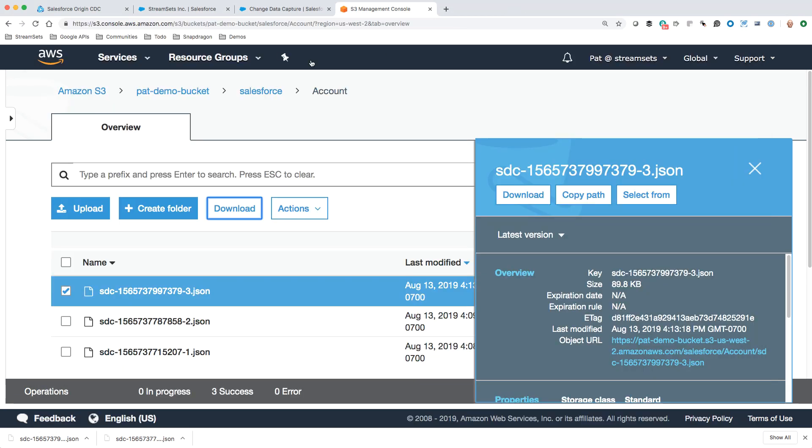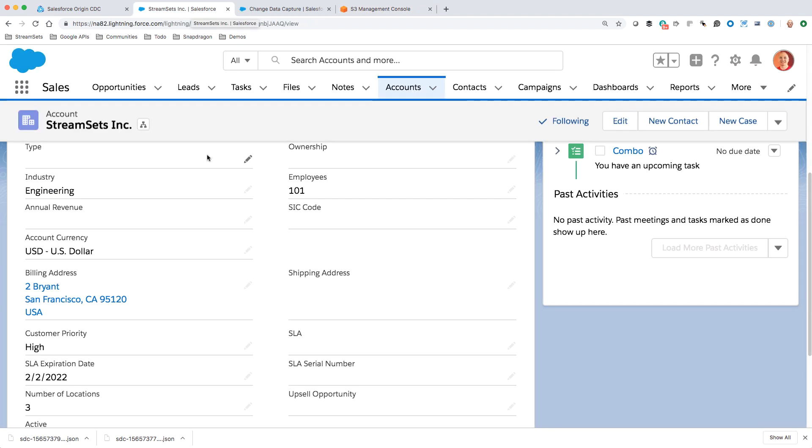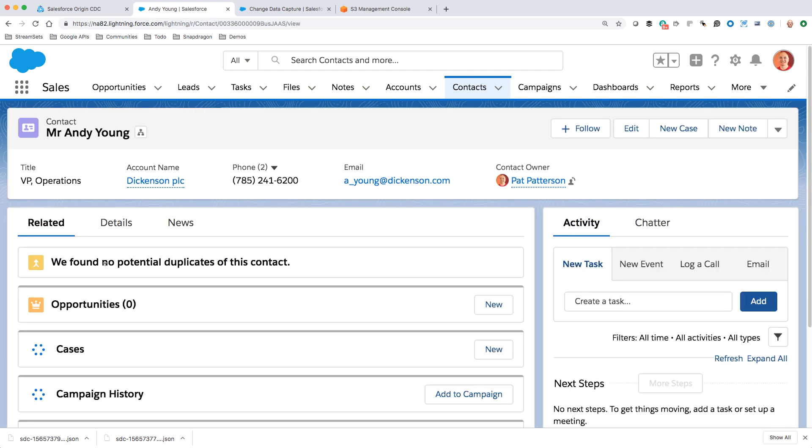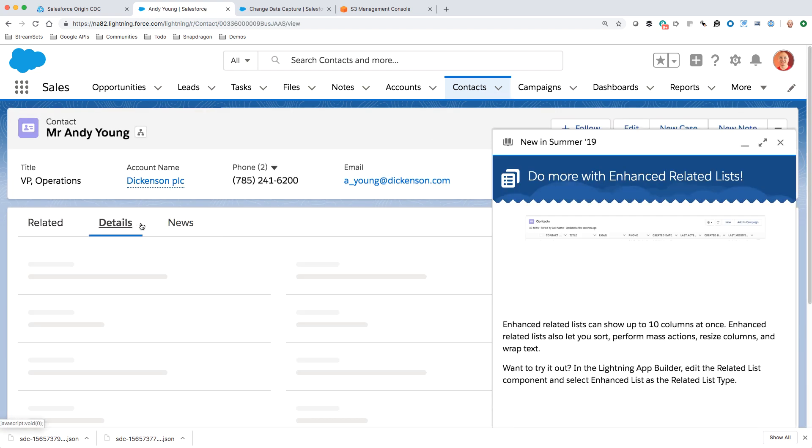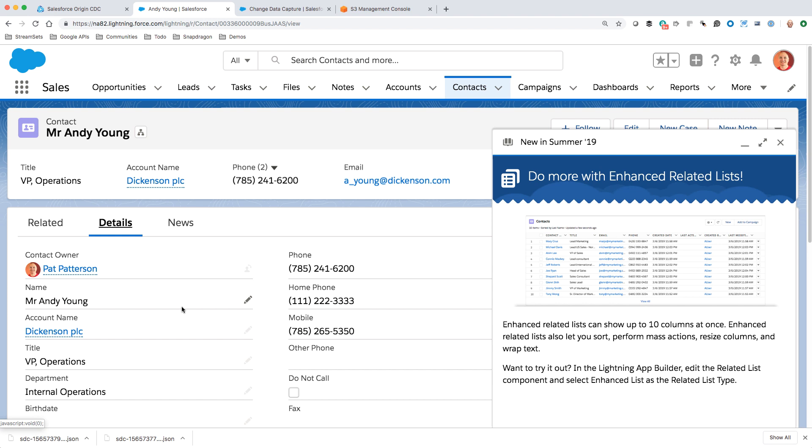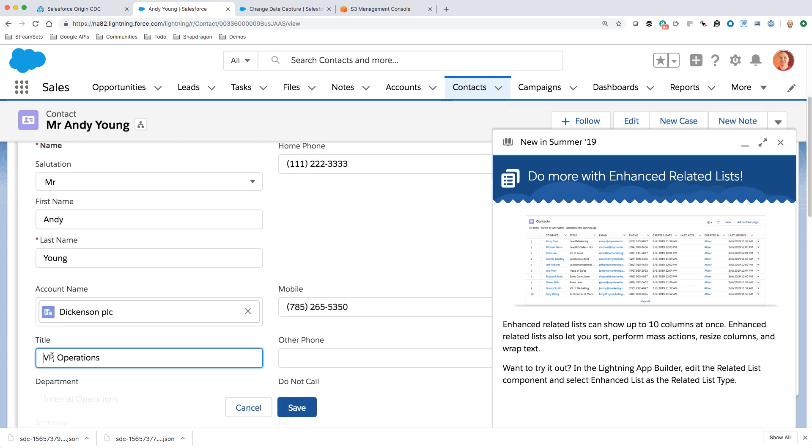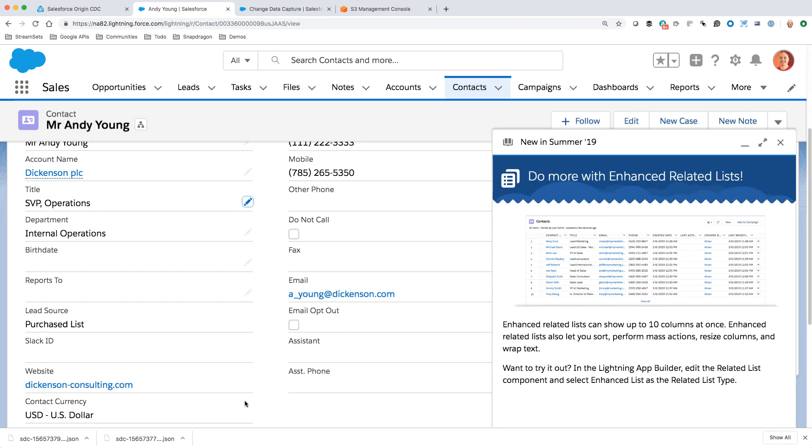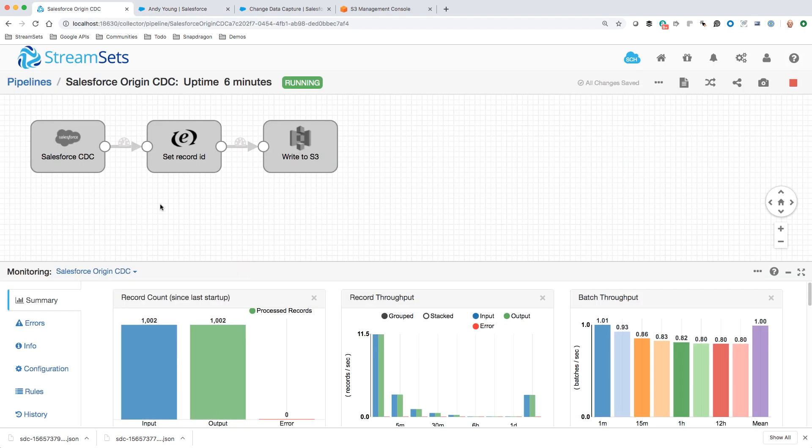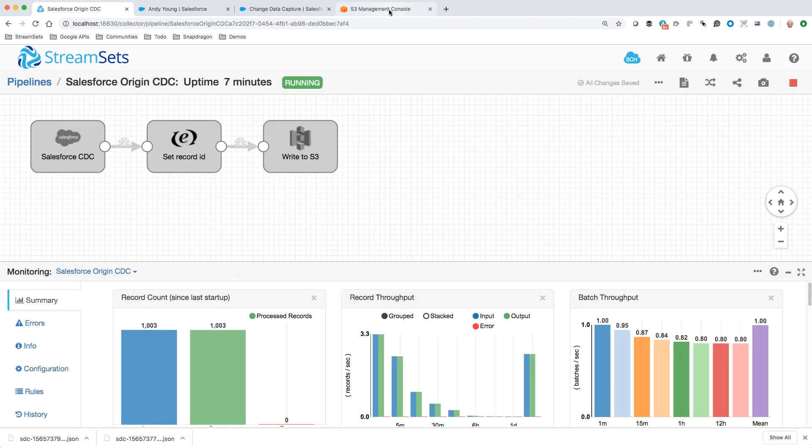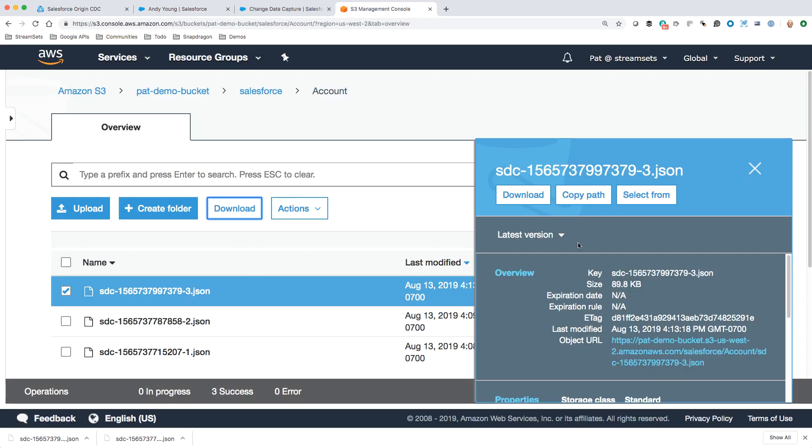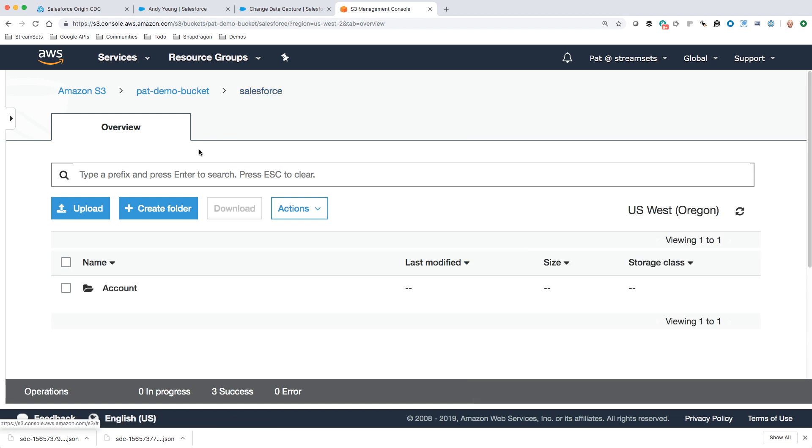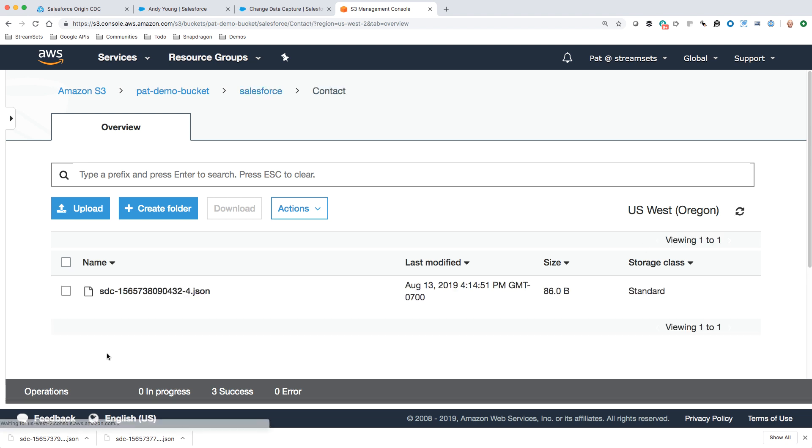The other neat thing here is I could be changing multiple Salesforce record types. Let's just edit this contact. Andy Young over at Dickinson PLC. Maybe we give him a promotion from VP to SVP. What this is going to do is the counter will tick up to a thousand and three. Then if we go over here to S3, go into Salesforce, refresh. Now that contact is coming in its own path and we've got the JSON for the contact update there.